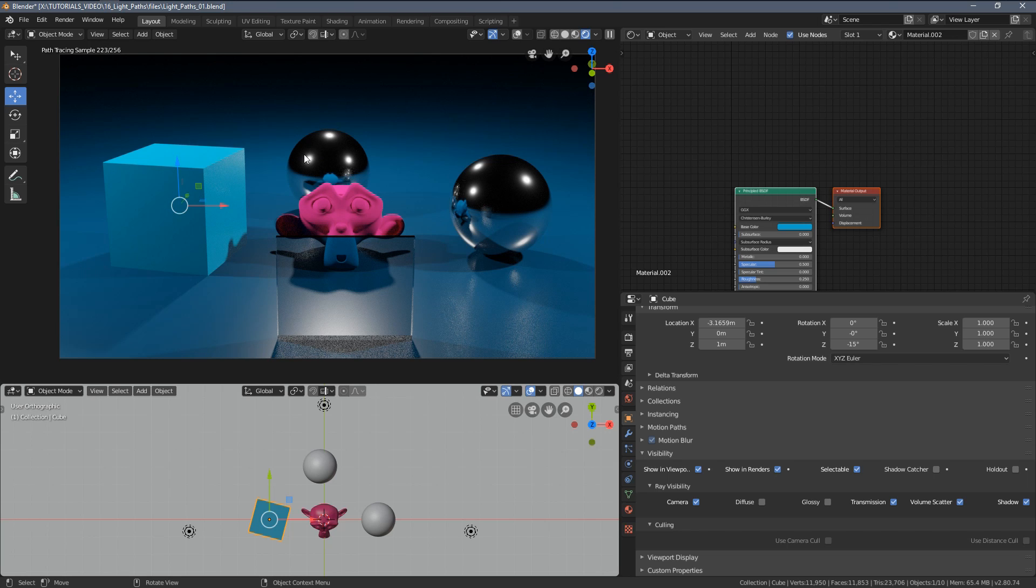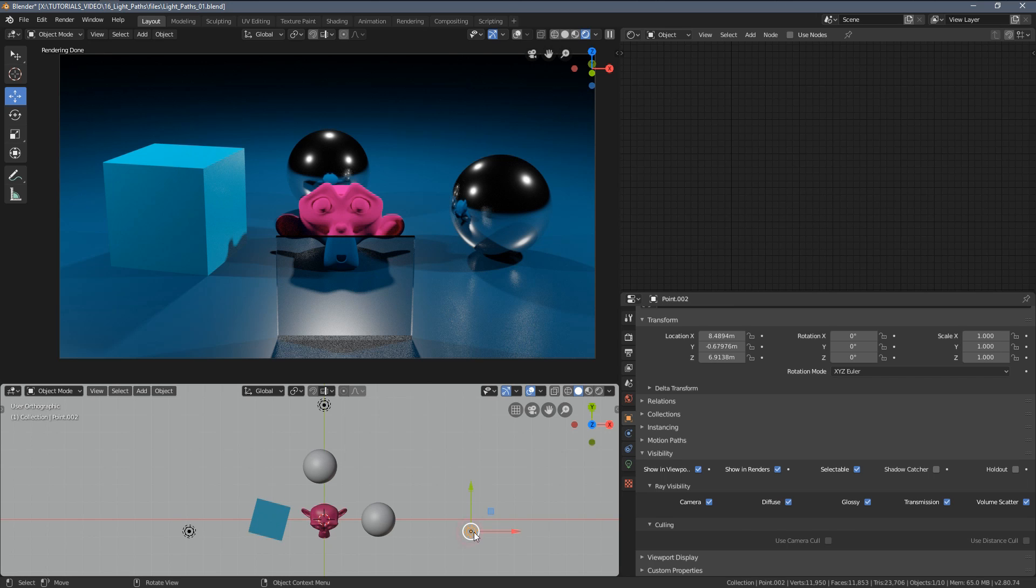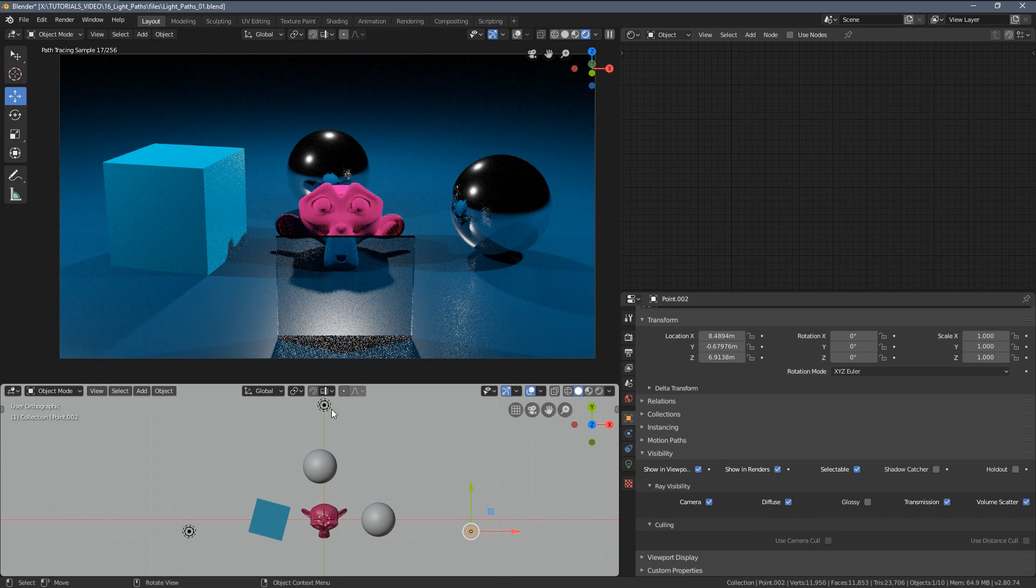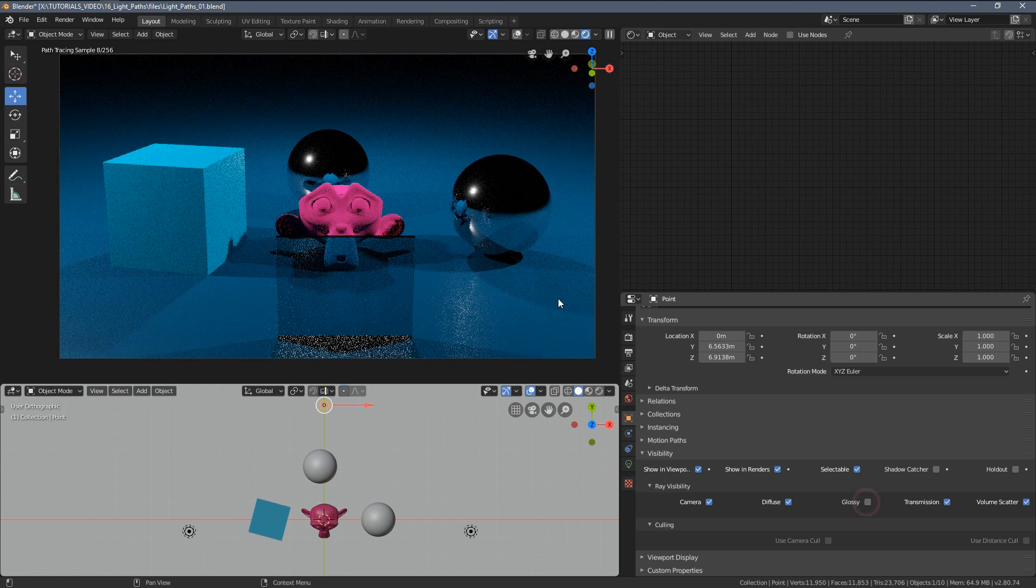Sometimes for example you would like to have this object illuminated but you don't want to have the light sources visible in the reflections. So again we can select any of the lamps and disable them to the glossy path meaning they won't be visible in the reflections.